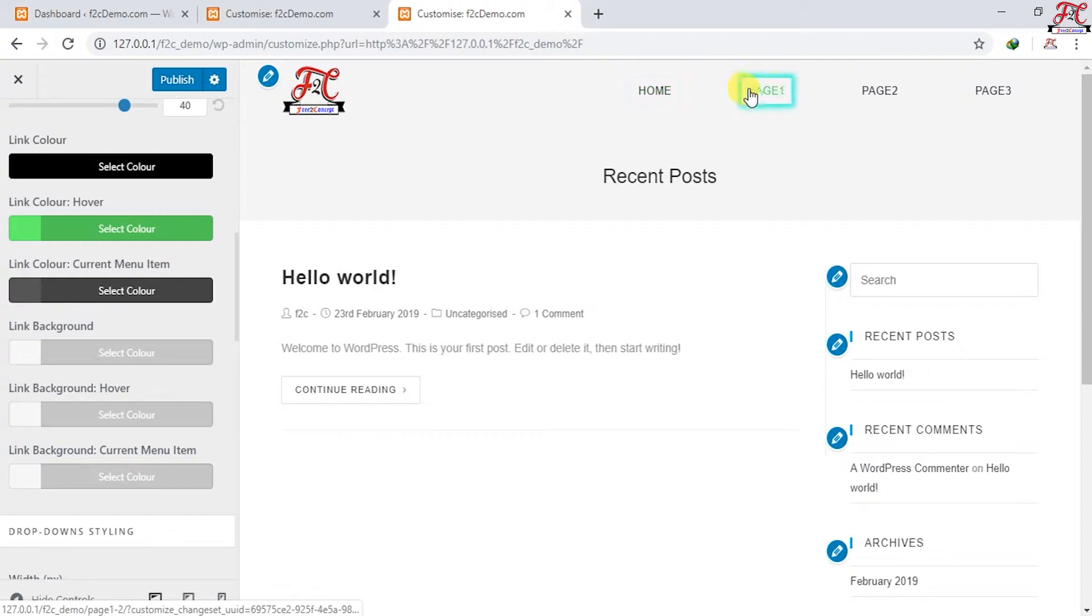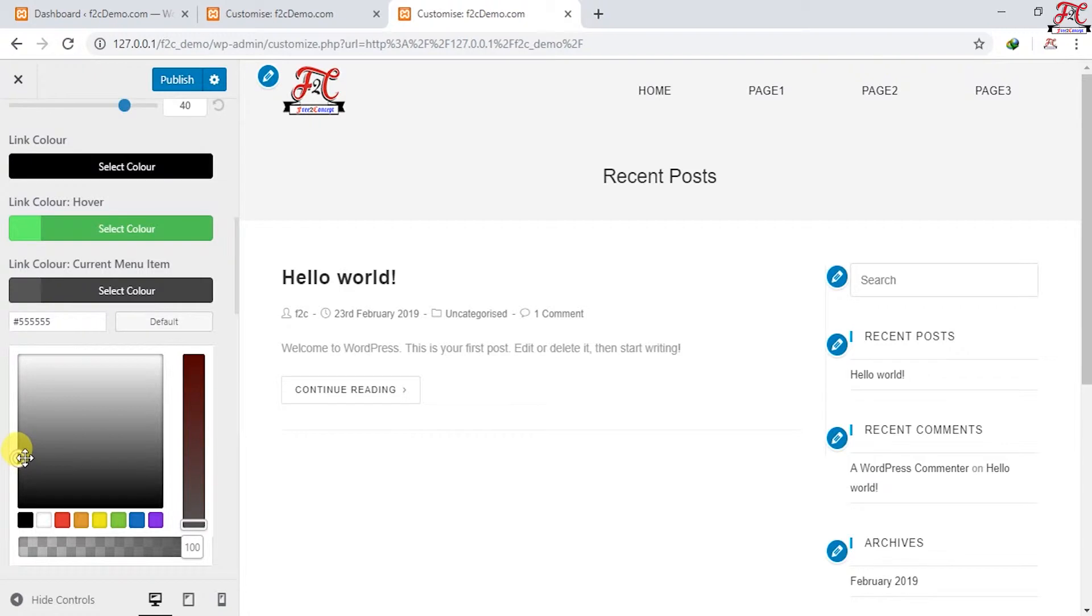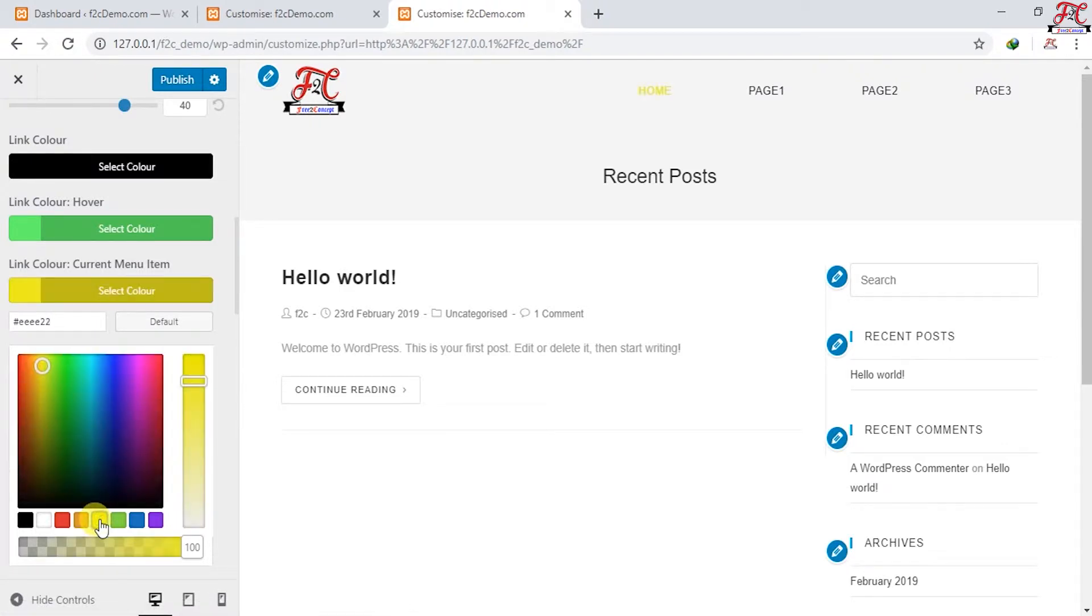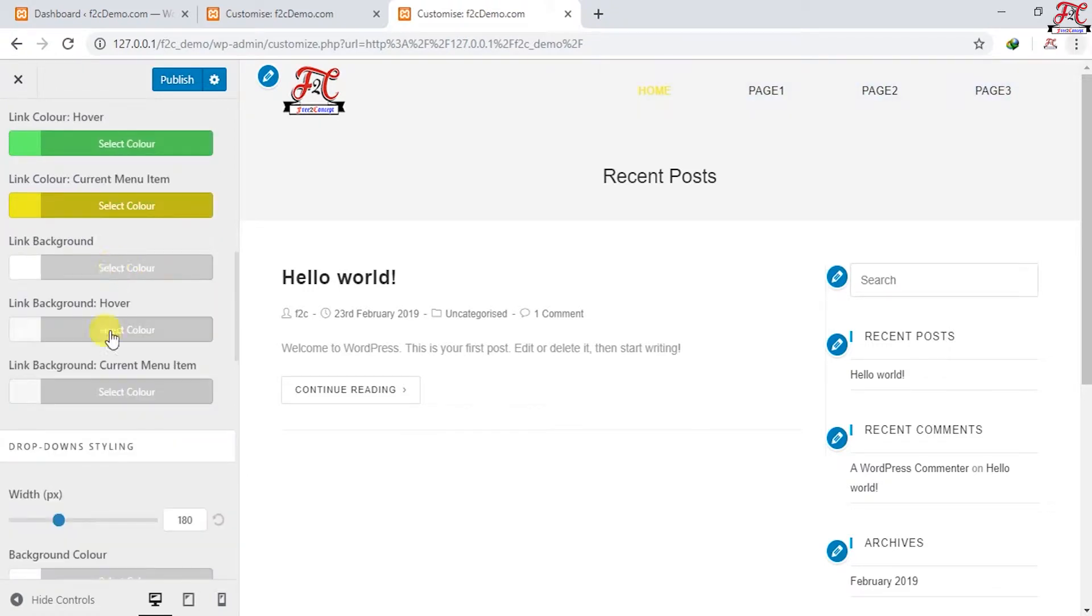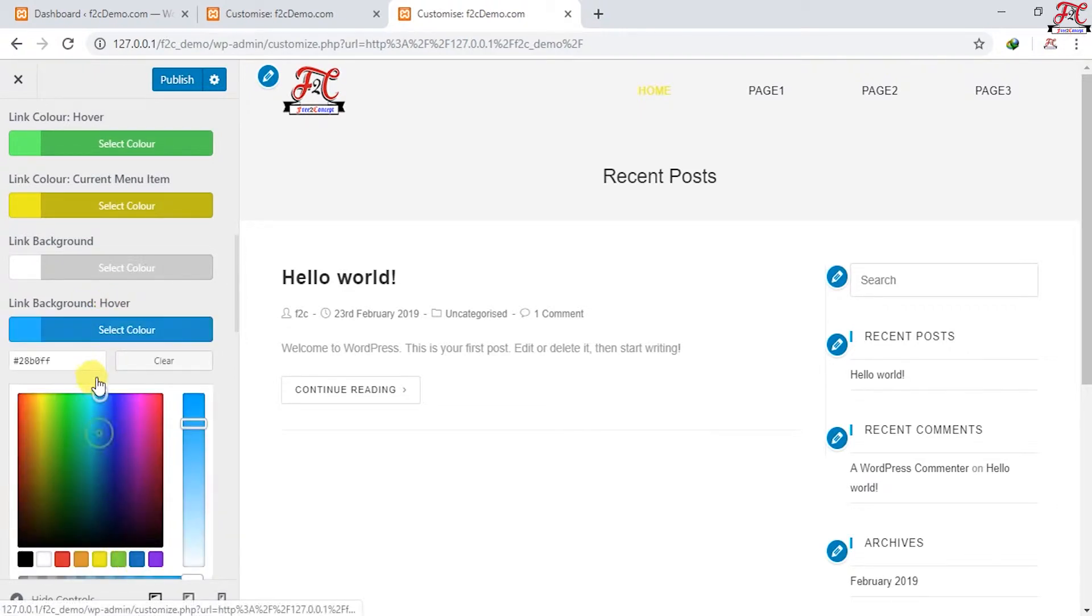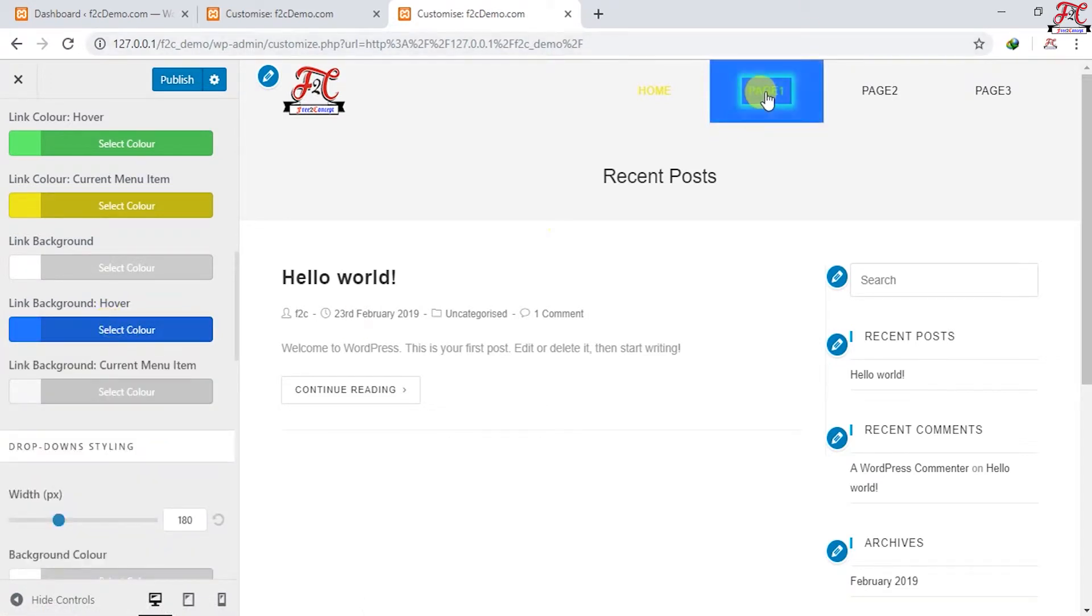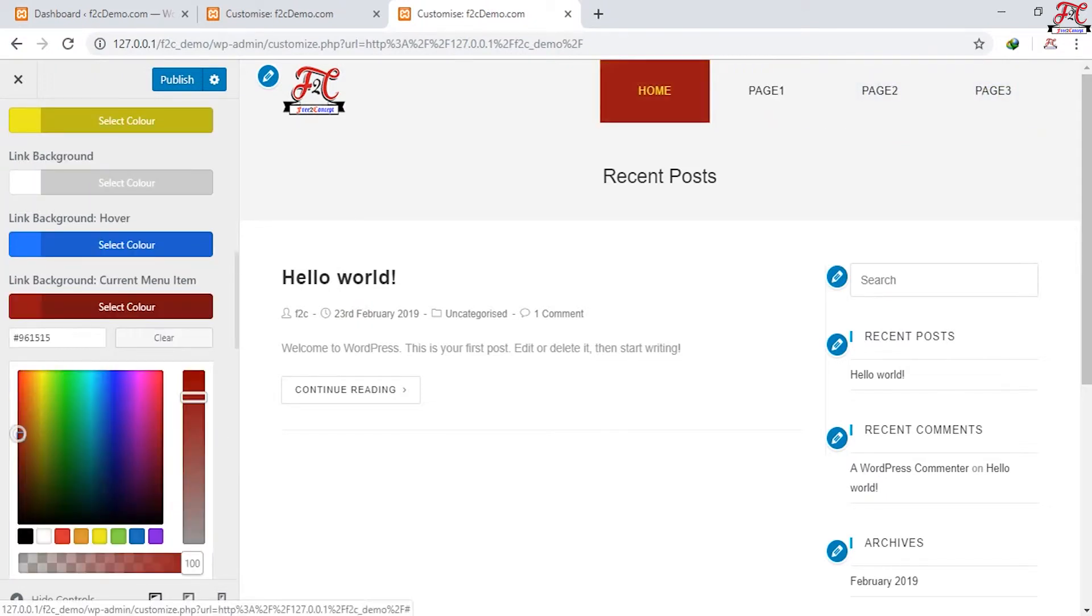Link color current menu. I think this will be better. Link background color, leave it as is. Link background hover, I'm going to choose this color. I think it's good right now, I like it. And the link background current menu item, I think is good.